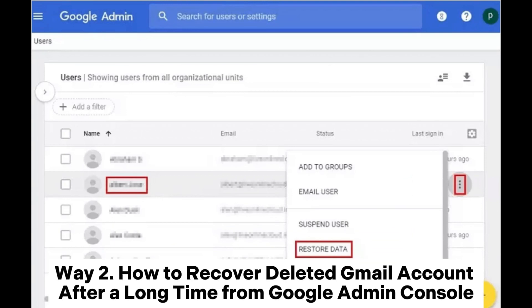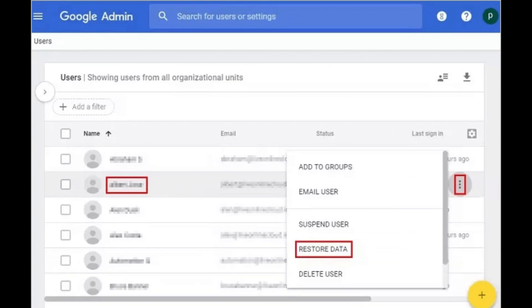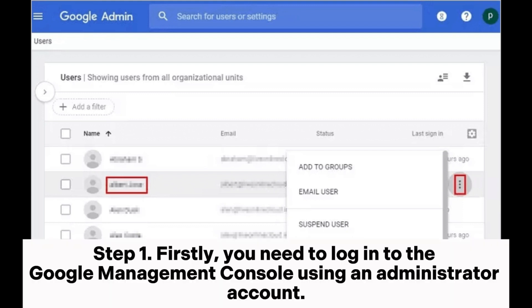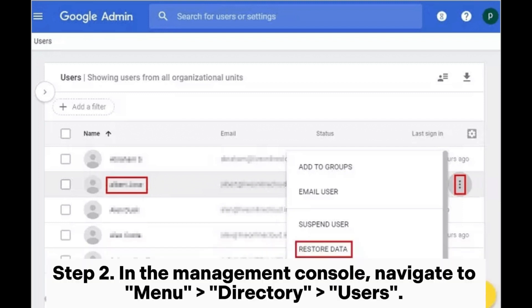Way two: how to recover a deleted Gmail account after a long time from the Google Admin Console. If your account is provided by your organization, school, or other group, you may need to contact the administrator to assist in restoring it. Step one: firstly, log into the Google Management Console using an administrator account.